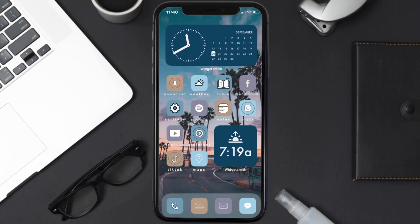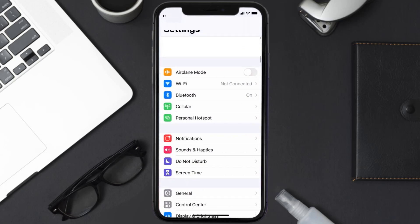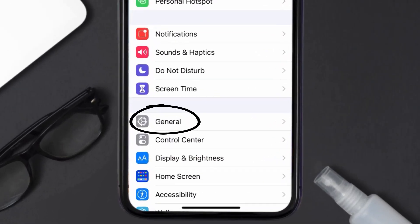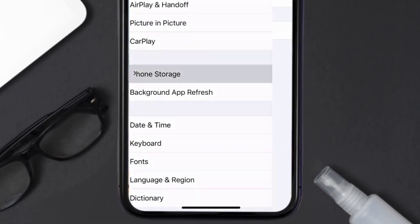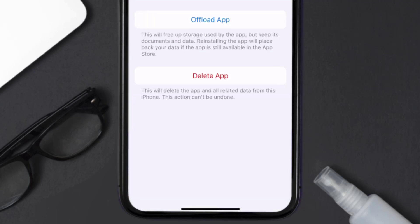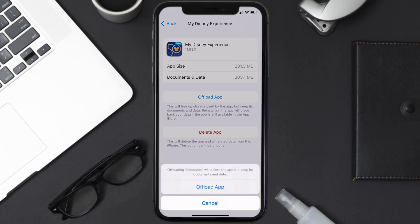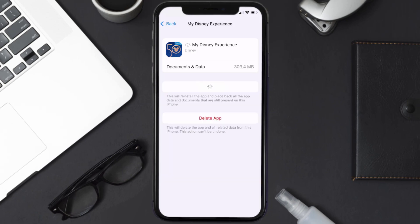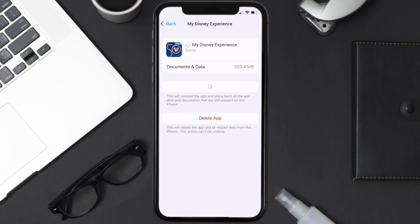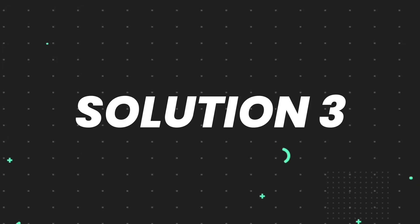If you still encounter this issue, you need to clear the app cache. Go to your device settings, scroll all the way down to General and tap on it, then tap on iPhone Storage. From here, search for the Disney Experience app and tap on it. Once you're on this screen, tap on Offload App and tap again to confirm. It'll take a bit to process, then a Reinstall button will show up — simply tap on it to reinstall the app.